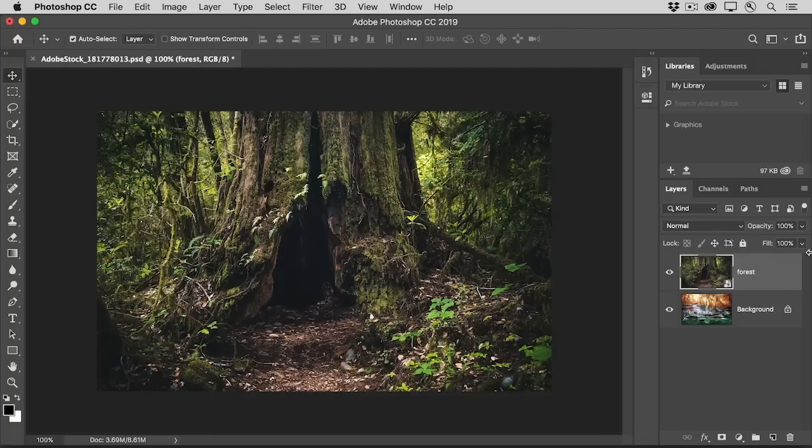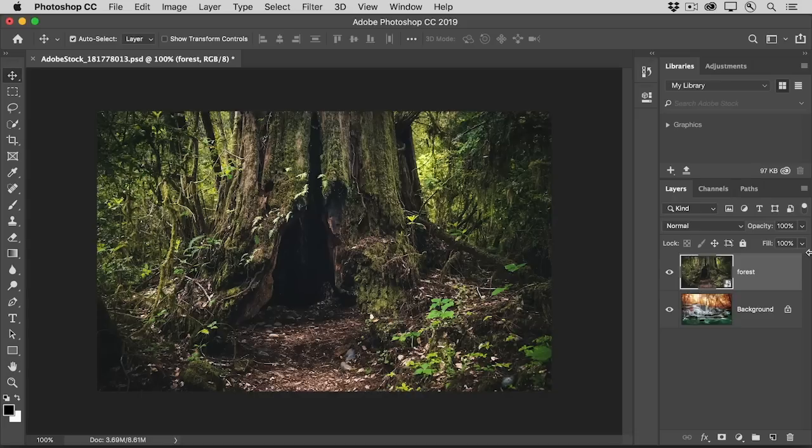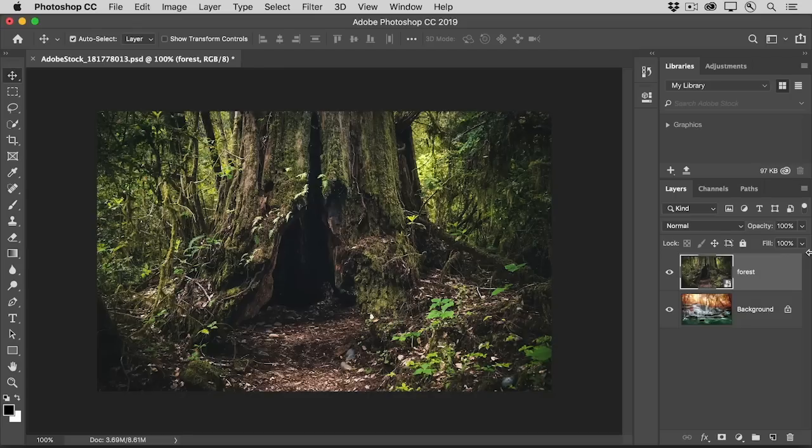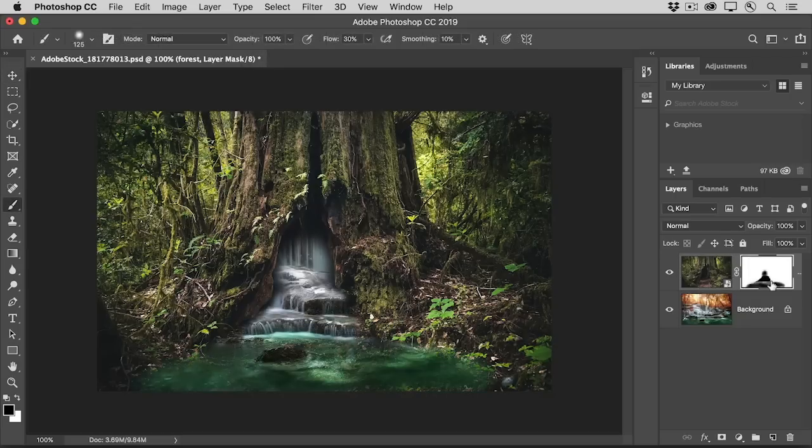When you're combining images into a photo composite or a design, you'll often use layer masks to hide and show parts of each image. In this tutorial, you'll apply your basic layer masking skills to combine two photos into a simple, creative composite.